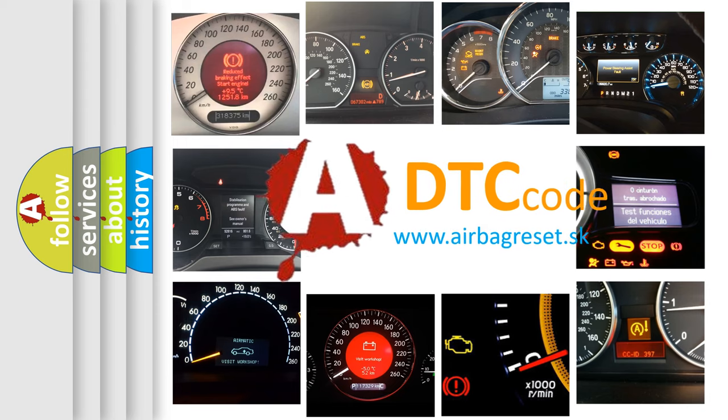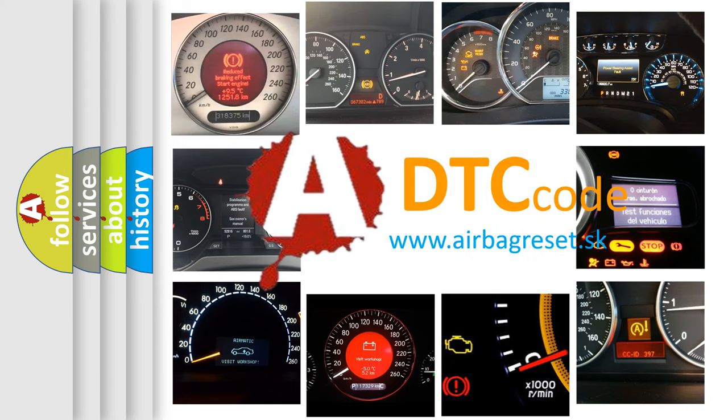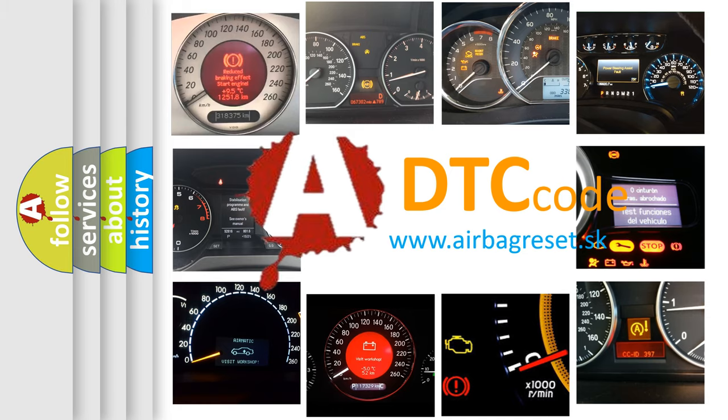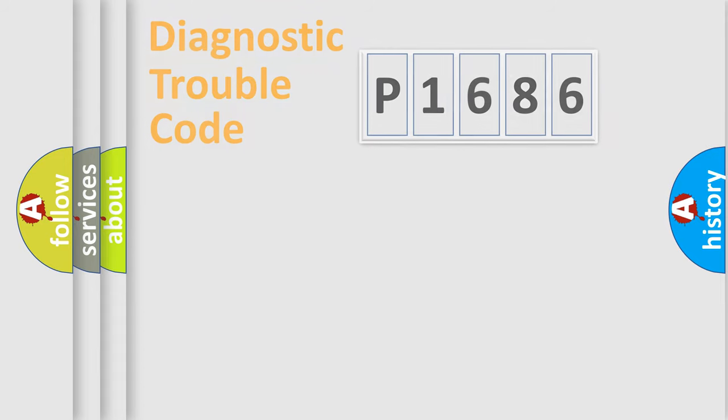What does P1686 mean, or how to correct this fault? Today we will find answers to these questions together.